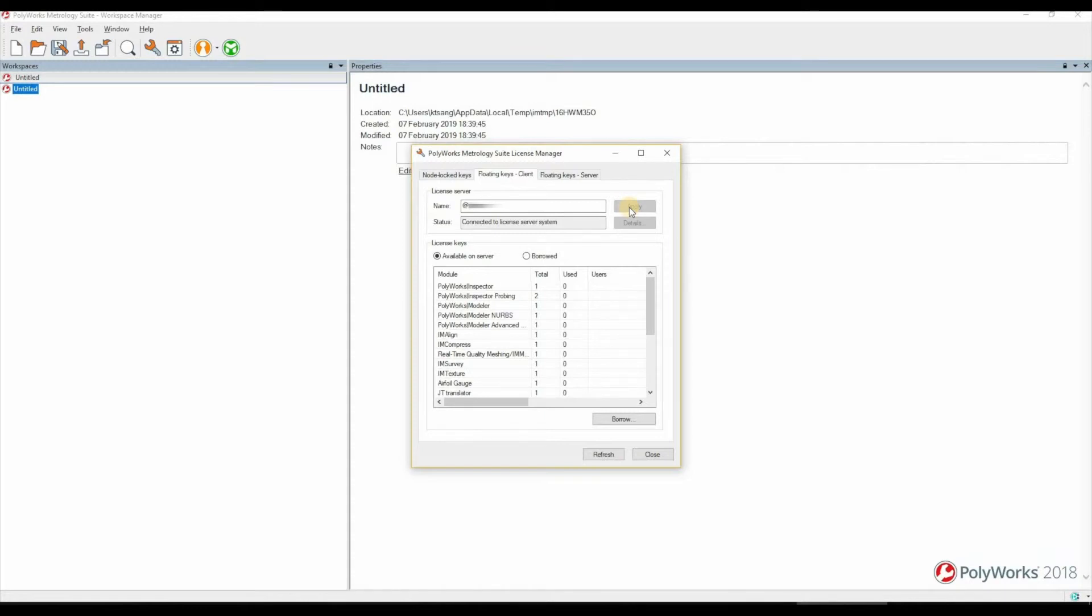If you have multiple servers with multiple licenses, you can use the semicolon in there to add additional server names if necessary.